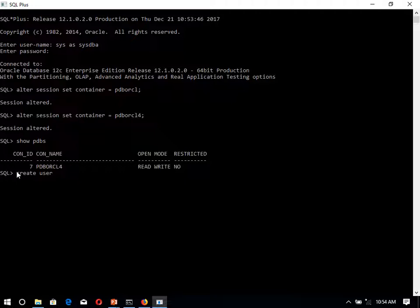Create user, name of user. Let's say we want to create it over here BCS. User name is here. Identified by to set the password. User name is created.